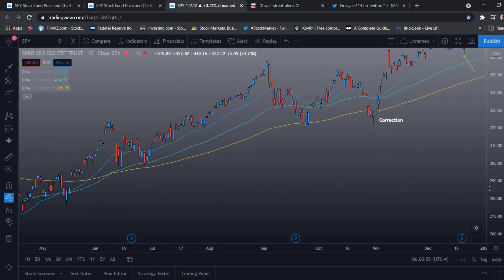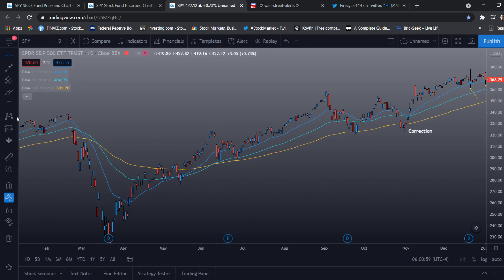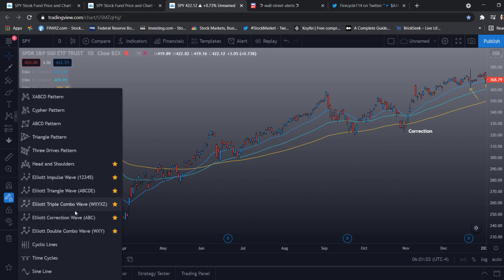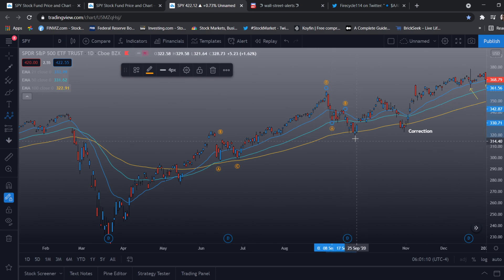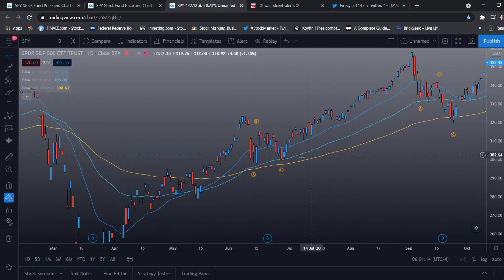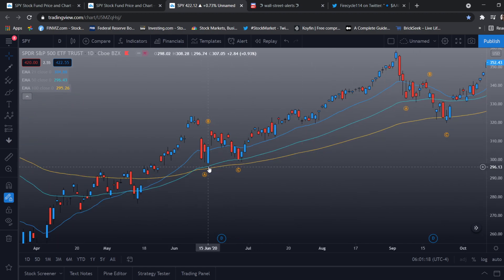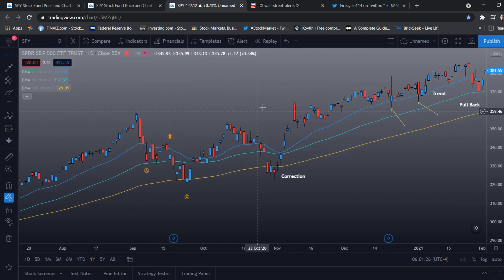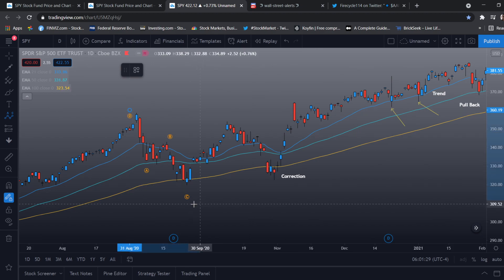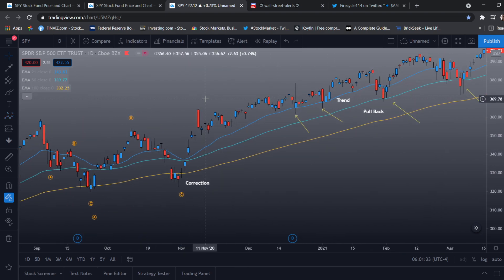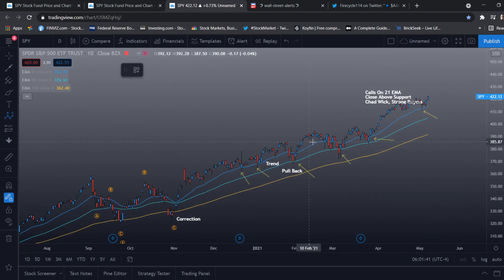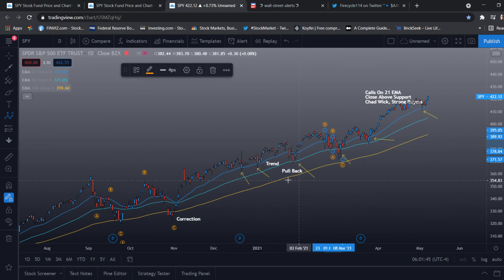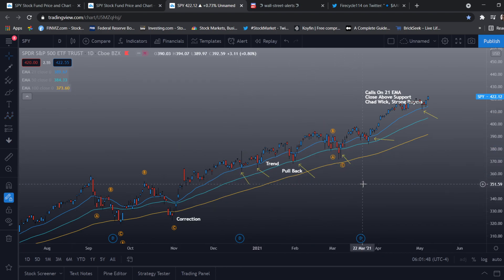The correction phase — if we go all the way back, this is also a correction phase. Correction phases are the ABC pullbacks. We get a correction phase on the 50 EMA. Usually what happens is whenever we get a correction, we bounce off the 50 EMA and go for the C wave — this is an overall ABC. I'll be making a video on Elliott waves later, but the 50 EMA is for pullback and the 100 EMA is for the correction.